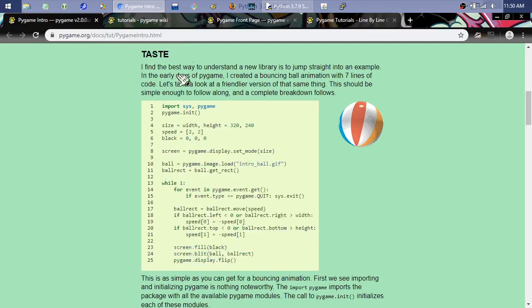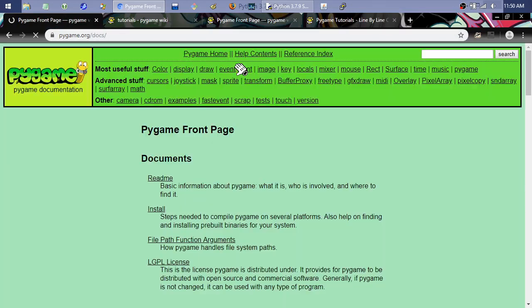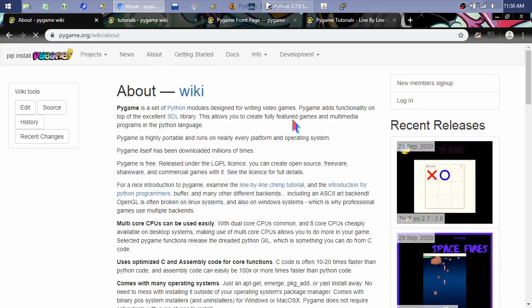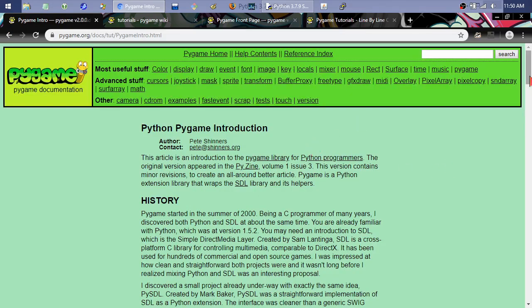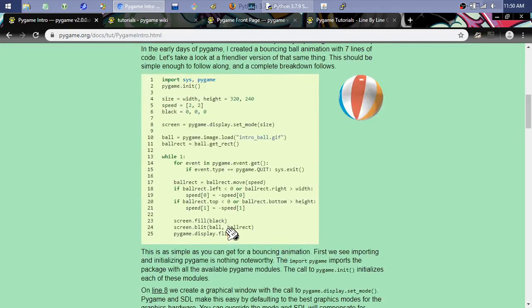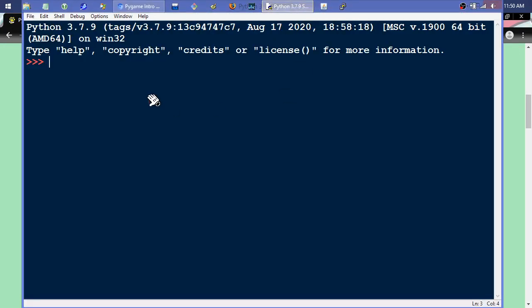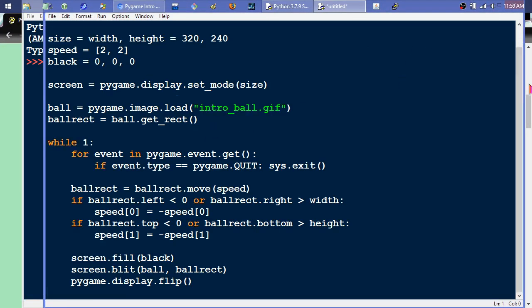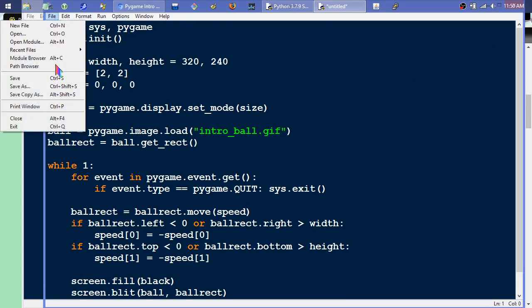I'll come over to the pygame.org intro tutorial. I went to the pygame.org site, then About, then the Introduction for pygame page. I'll triple-click to select all that sample code, copy it, open a new file in IDLE, paste it in, and do File > Save As.